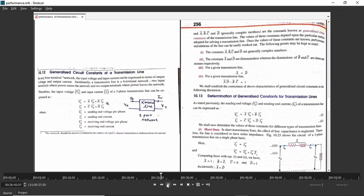These four terms can be represented with the help of generalized circuit constants: VS = AVR + BIR and IS = CVR + DIR. These four constants have complex values, and they vary according to your transmission line. The values of ABCD constants will be different for short, medium, and long transmission lines. For medium lines, it will also differ between the pi model and T model.